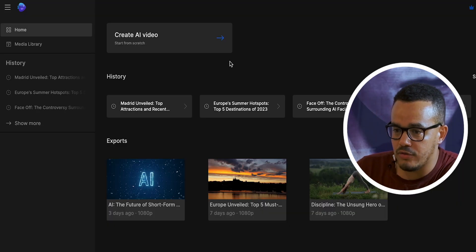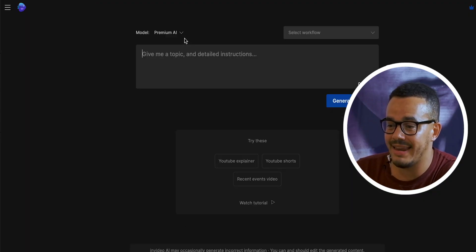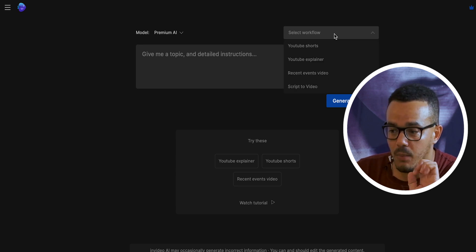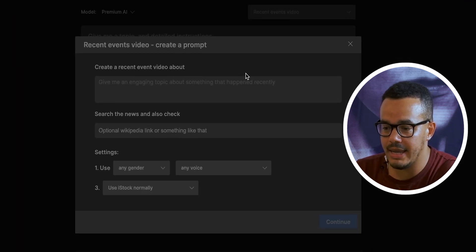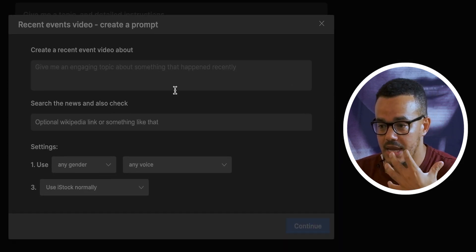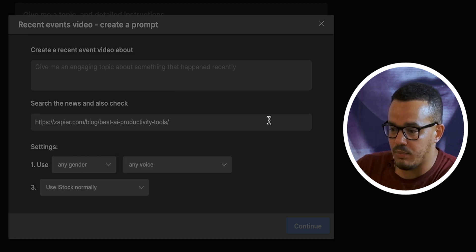Let's jump over now to the InVideo website. In a previous video I've already shown you how to sign up and what the whole website looks like, so I'll assume you've already done that and you're familiar with this web page. If not, the video is linked down below so you can familiarize yourself with it. What we're going to do is come here and create an AI video, select a workflow, go to the recent events video, and here you'll see a box comes up so we can give it more detail.